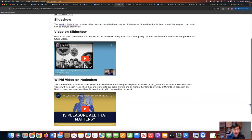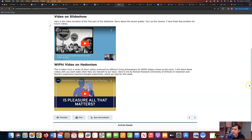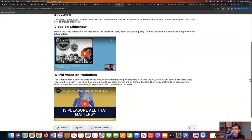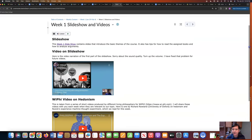Scrolling down we've also got a video by another source — a philosopher named Richard Rowland at Oxford. This is from the Wi-Phi site, which I think is really great. There's a question that we'll be talking about for the first few weeks about pleasure: is pleasure all that matters? That's one of our questions. There are some videos you can watch to help you think about the content of the course.